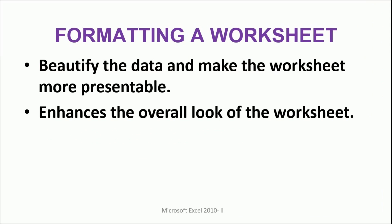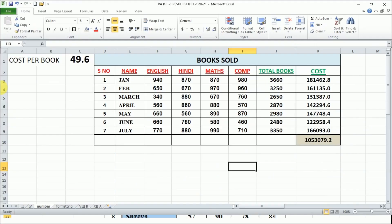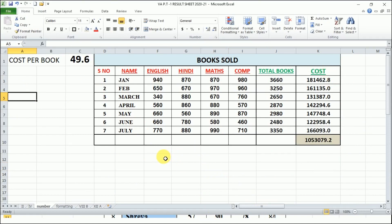Why do we want to format our worksheet? Because it beautifies the data and makes the worksheet more presentable. Overall, your worksheet will look very nice, presentable, and readable. For example, you can see this worksheet in front of you — it is looking more presentable because it is formatted.